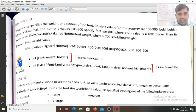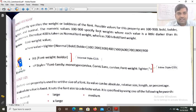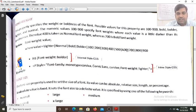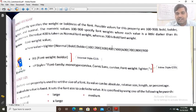The numeric values 100 to 900 describe the font weights, where each value is a little darker than its predecessor. So 200 is darker than 100, 300 is darker than 200, and 700 is darker than 600. If you increase the value, the darkness of the character will increase.